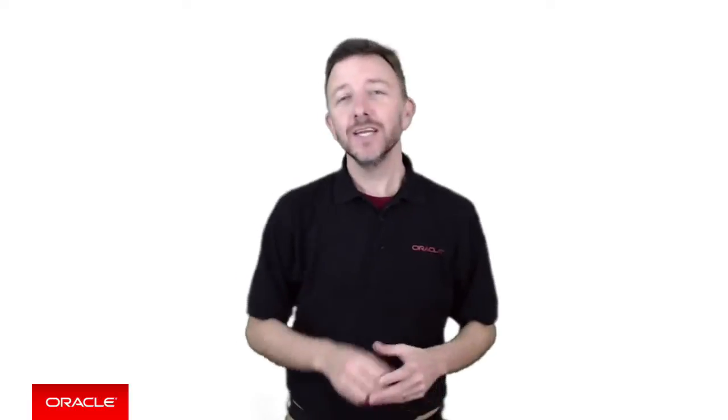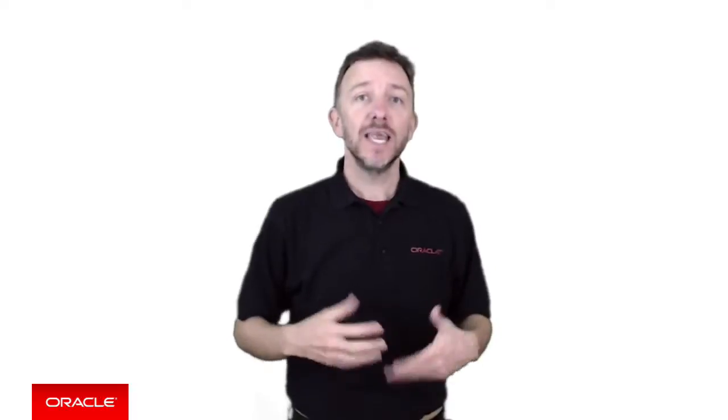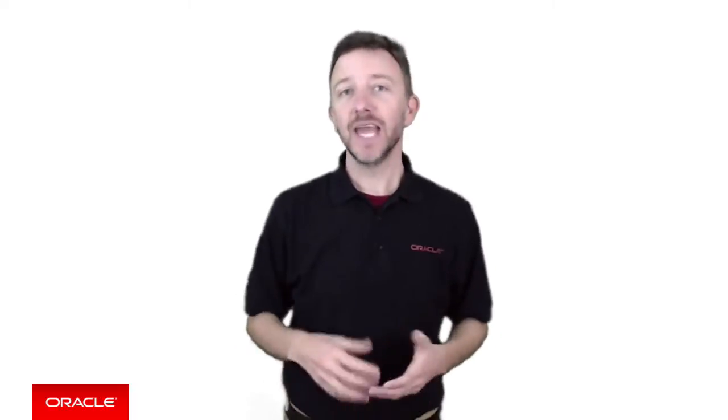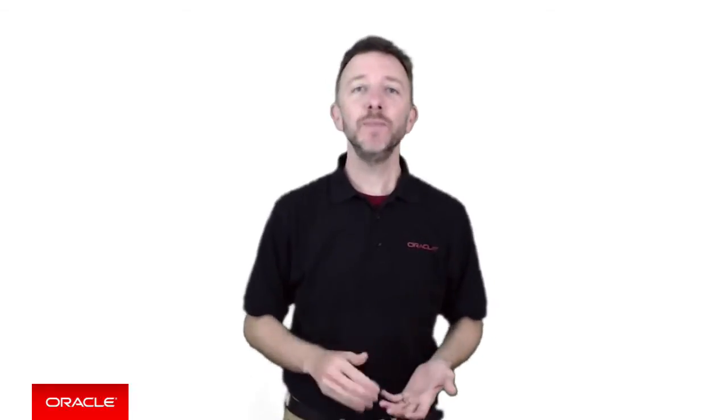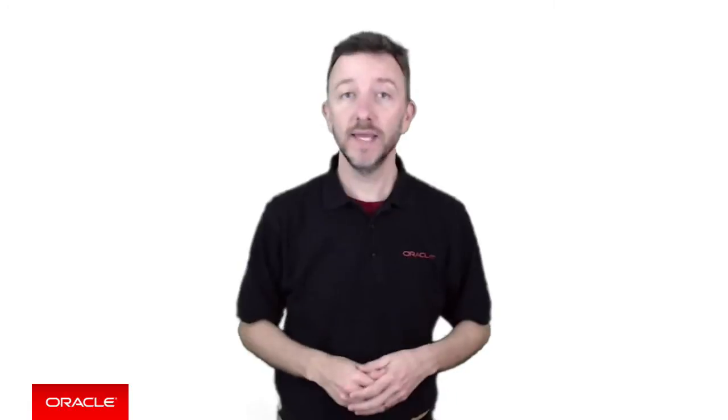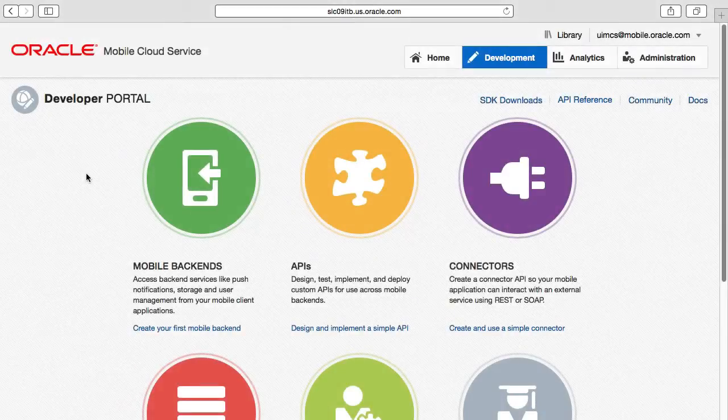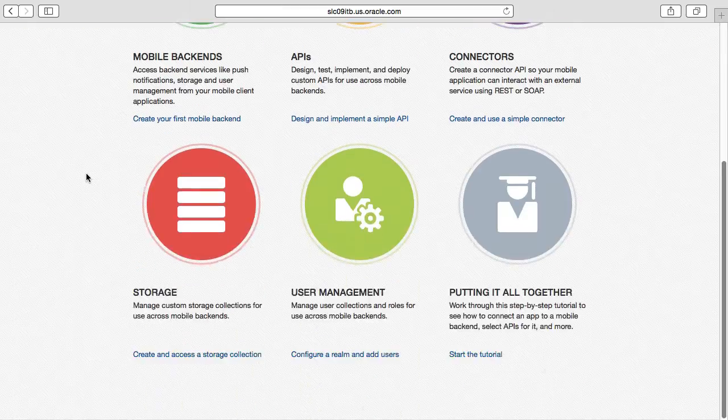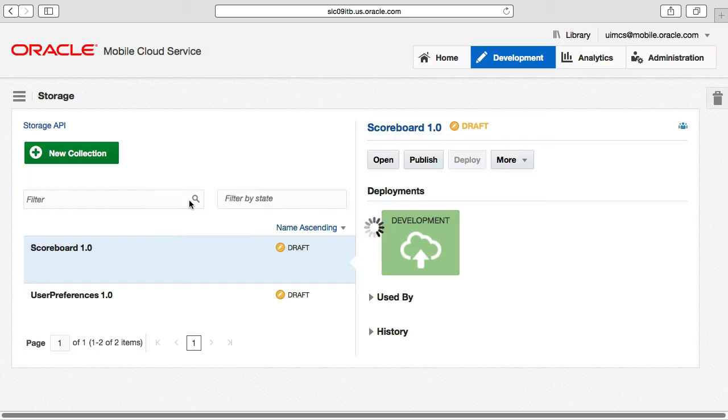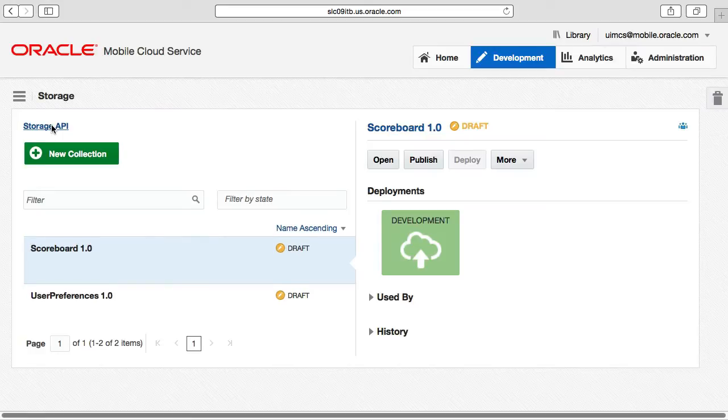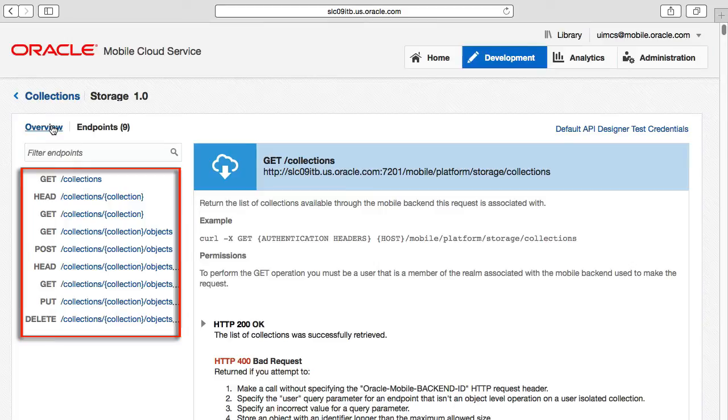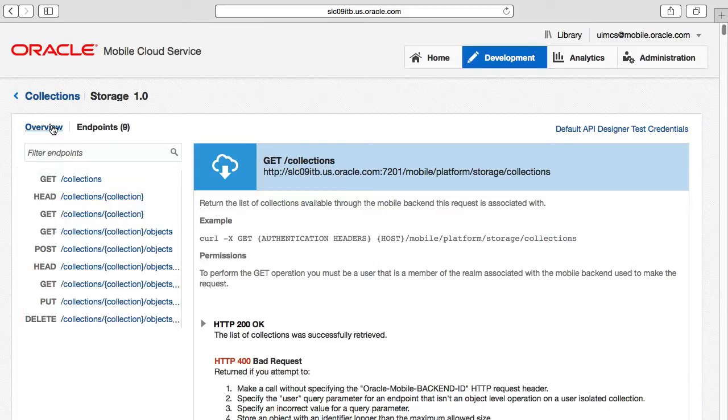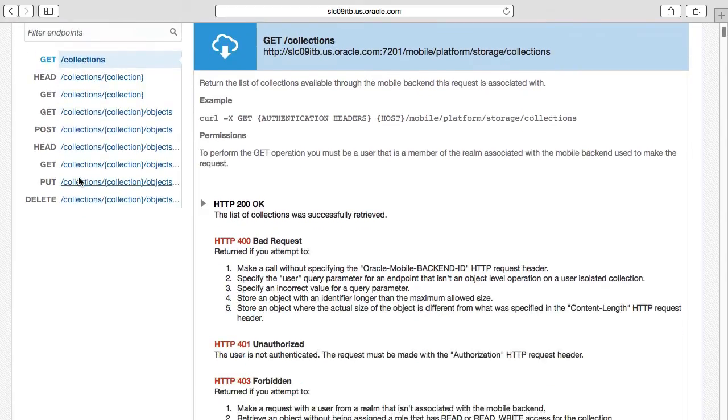From here, the collections are pretty much done and ready to be used, though of course they're empty. So let's now look at some of the APIs that are available for manipulating and testing these collections from the MCS user interface. Returning to the list of storage APIs published through our mobile backend, notice the storage API link at the top. This opens a test facility within the MCS user interface, showing us all the different REST APIs we can invoke to access our collections and objects.